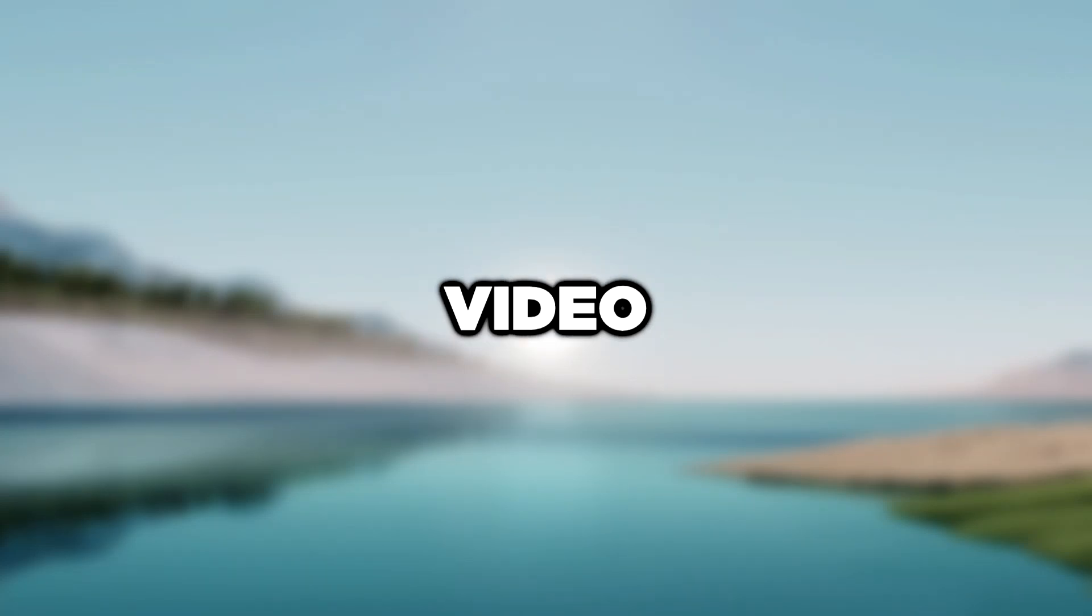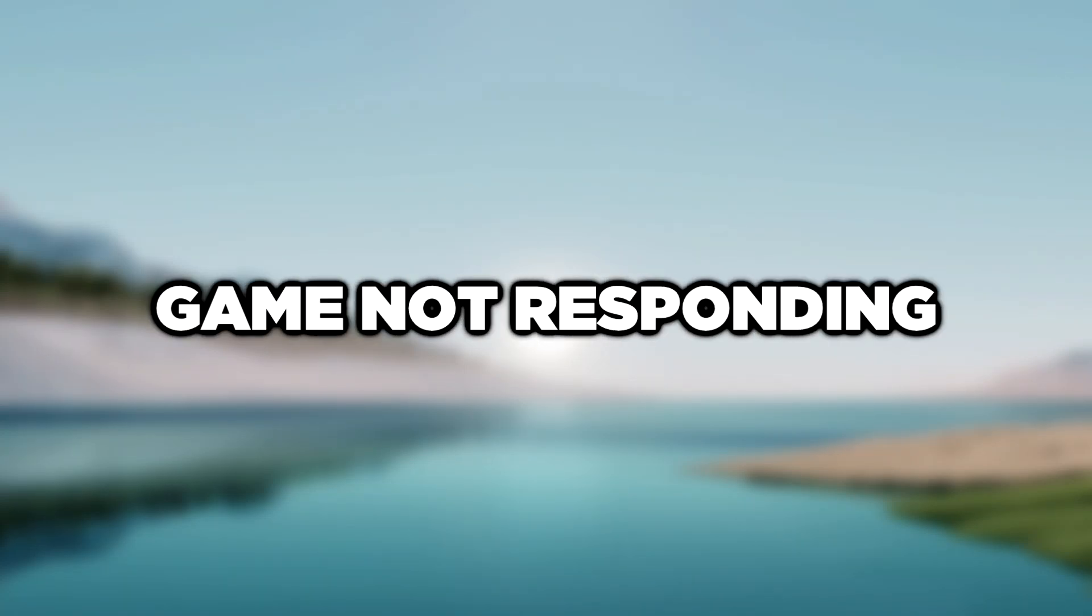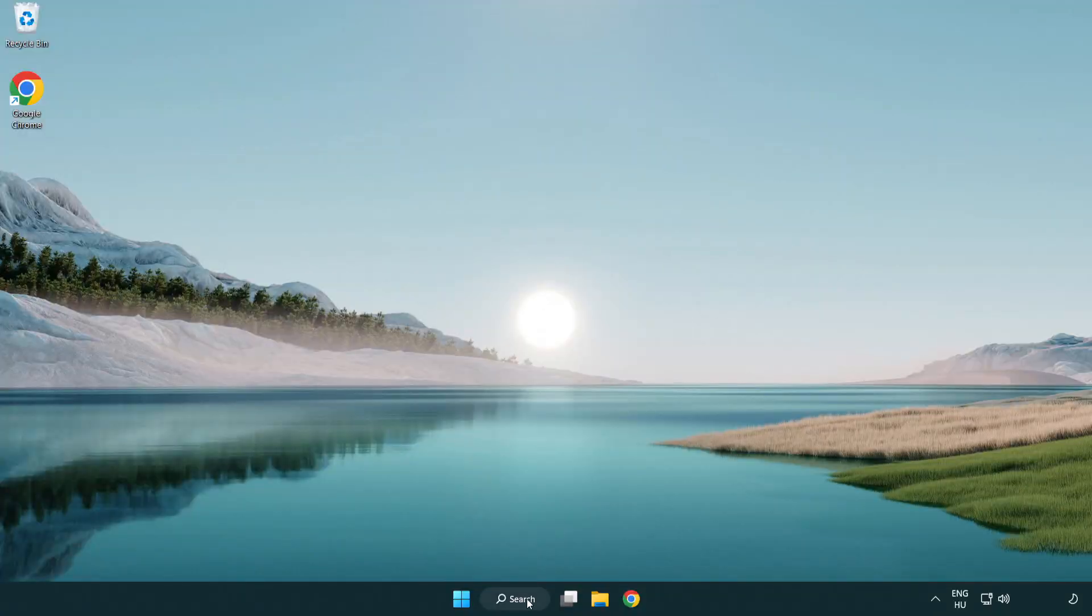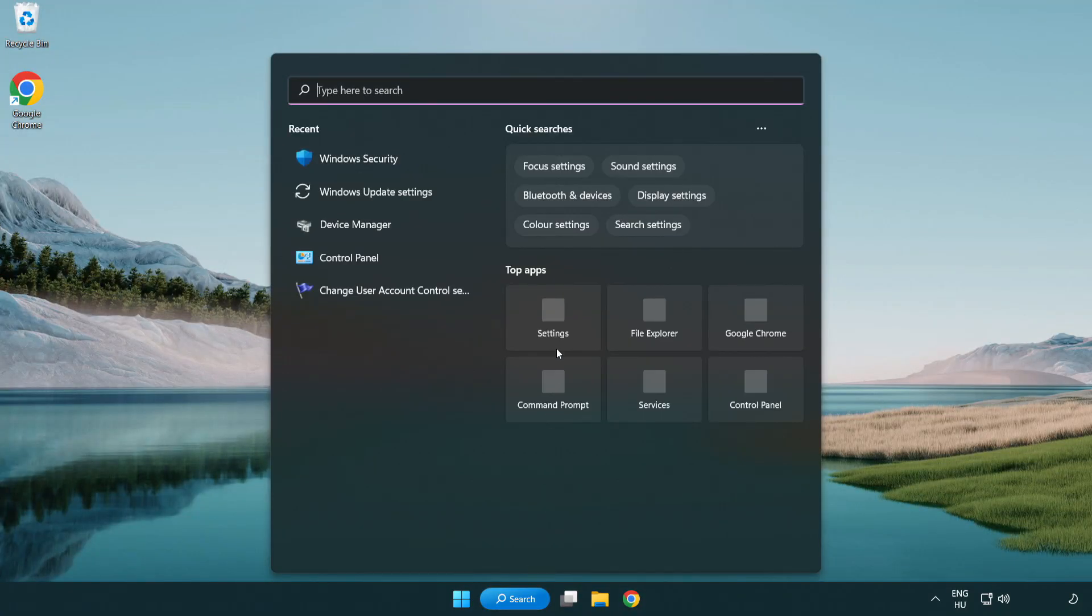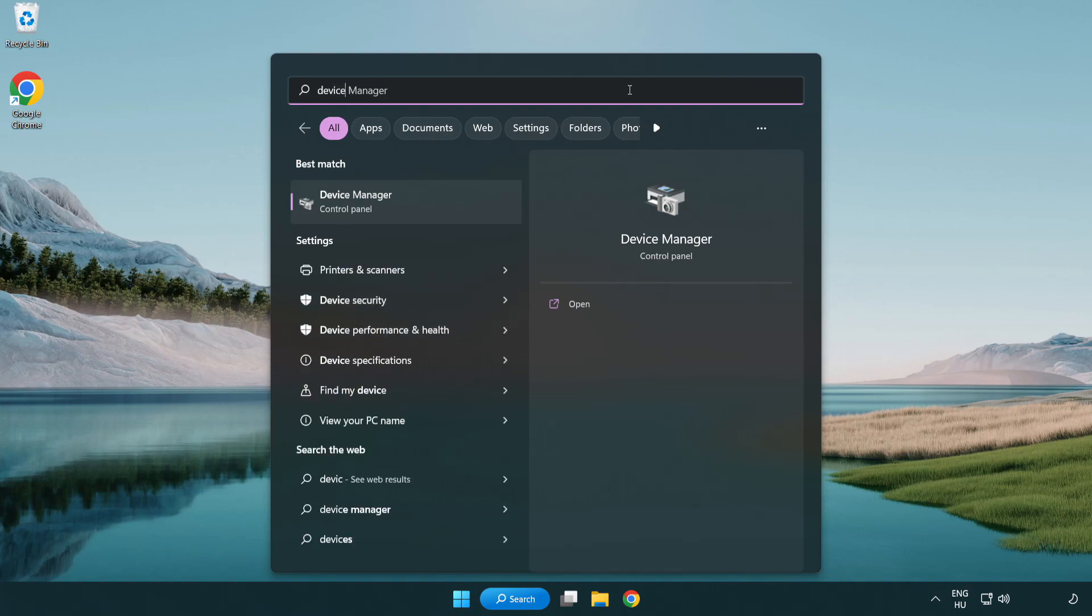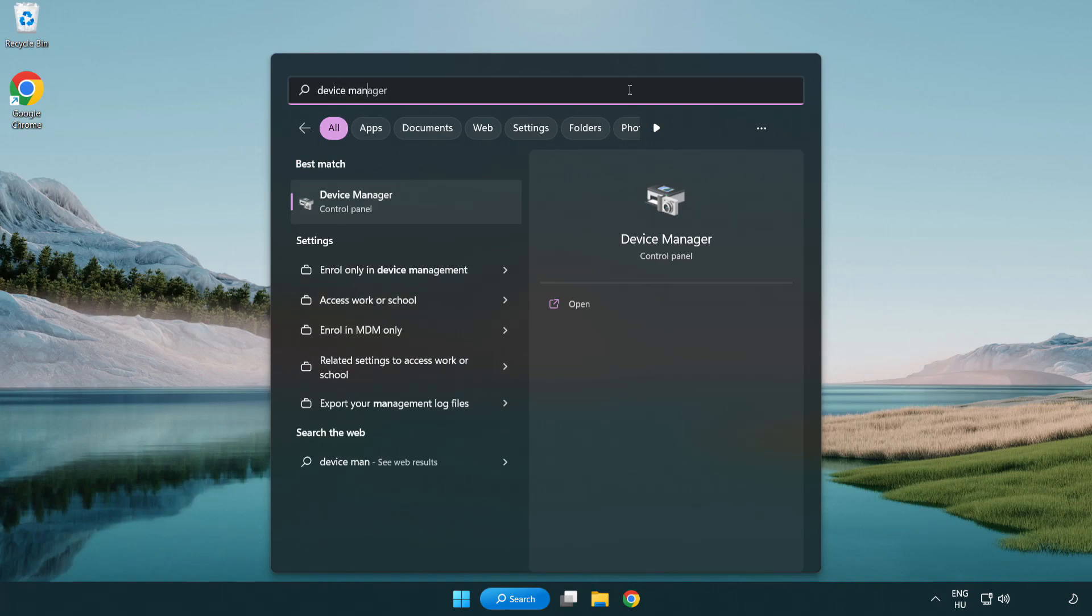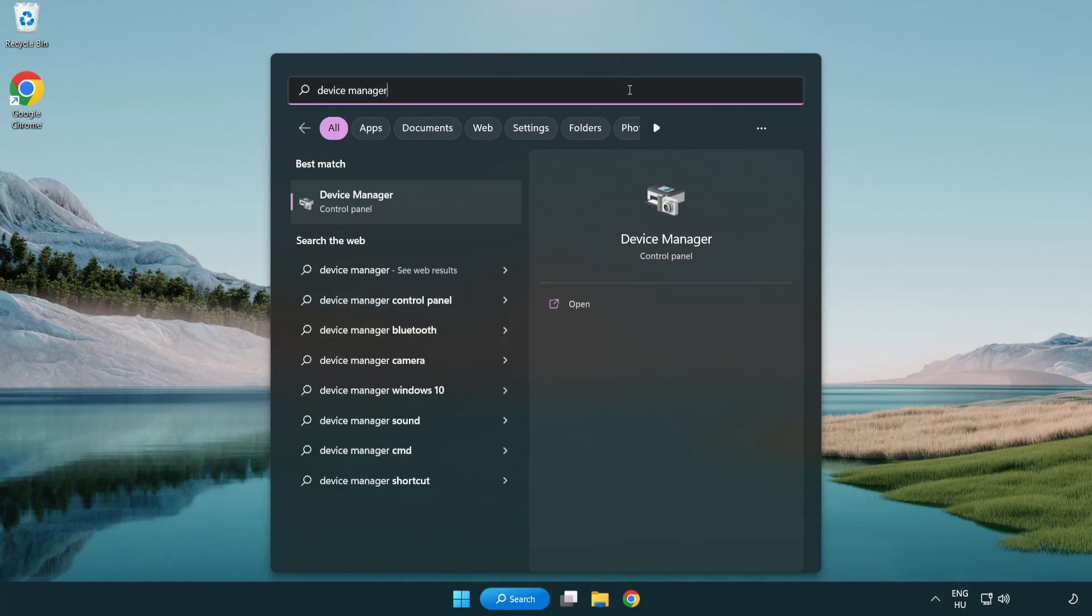Welcome to this video. I am going to show how to fix game not responding. Click search bar and type device manager, then click device manager.